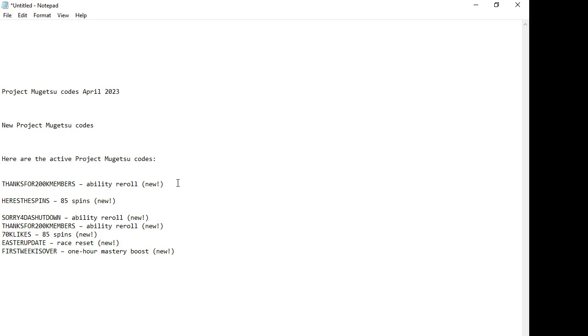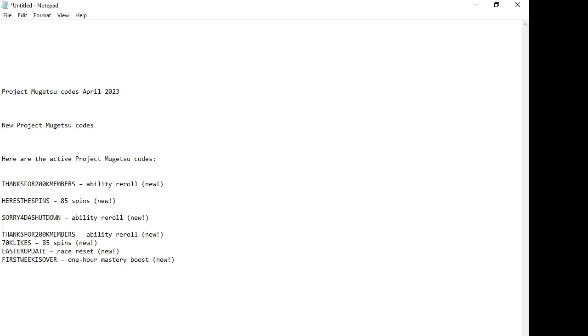Shutdown. S-O-R-R-Y-4-D-A-S-H-U-T-D-O-W-N - ability reroll. Then we have another code: Thanks for 200K Members. This is again for ability reroll.